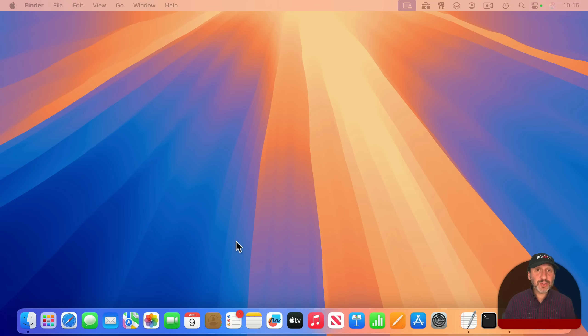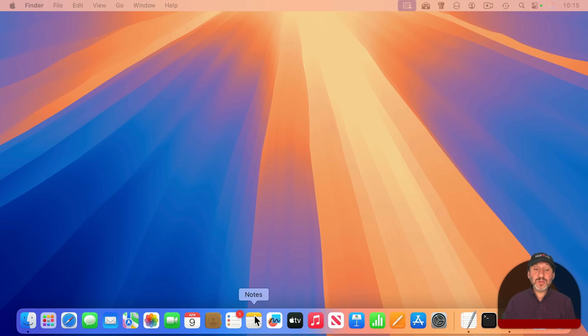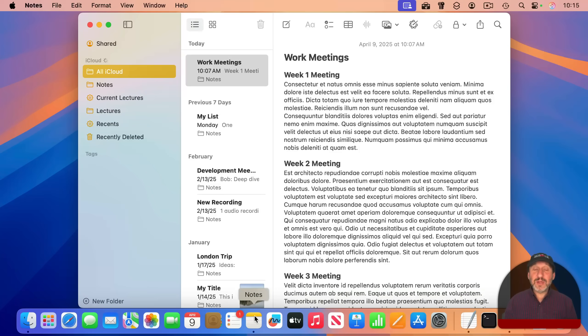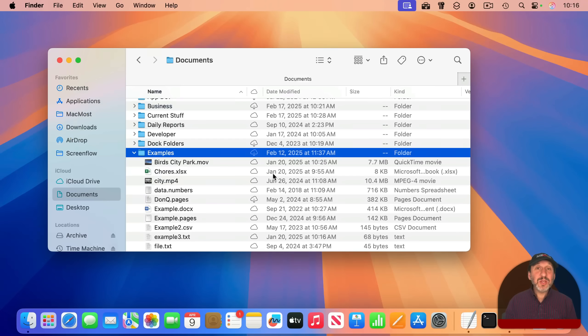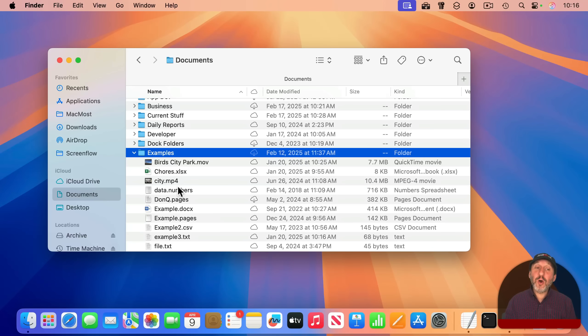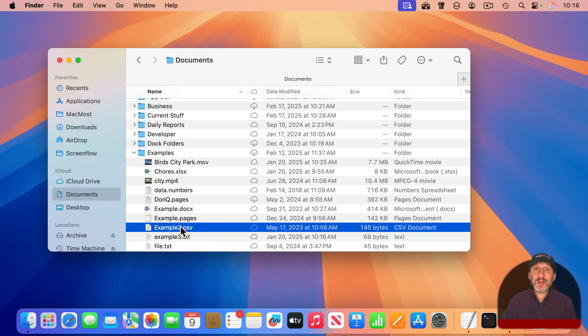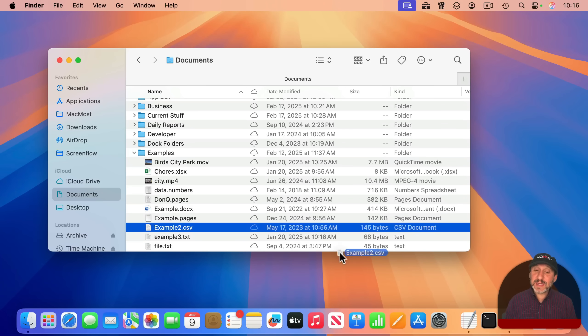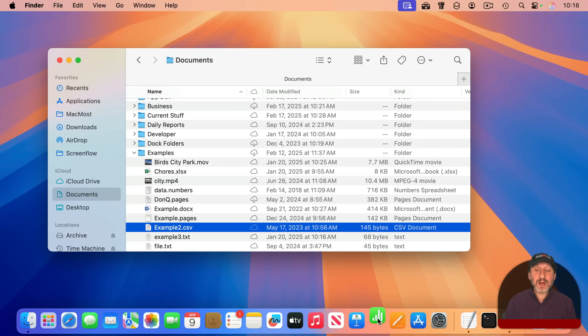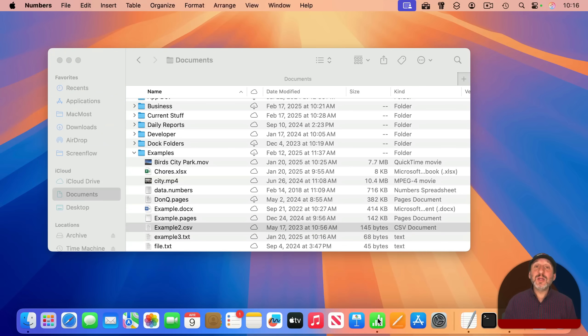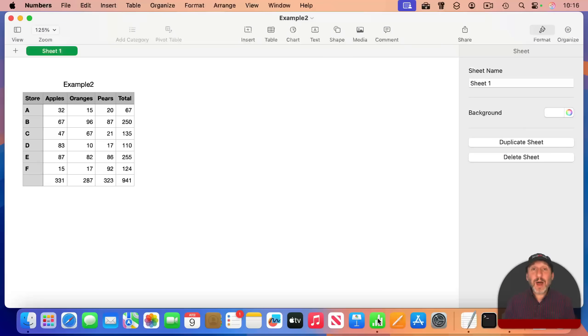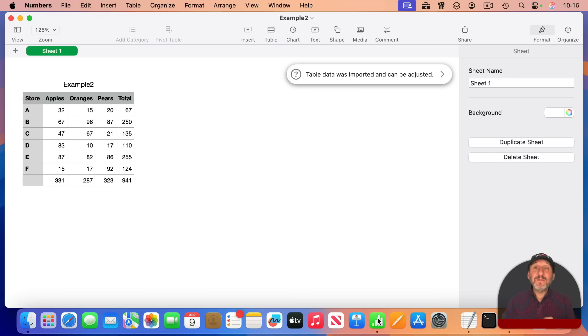It's primarily used to launch apps. If you want to launch Notes, just find the Notes icon in the Dock and click on it, and then Notes will launch. You can also drag and drop to it. If I wanted to open this CSV file in the Numbers app, I could drag the CSV file to the Numbers icon in the Dock, drop it there, and it would open up that file with that app.